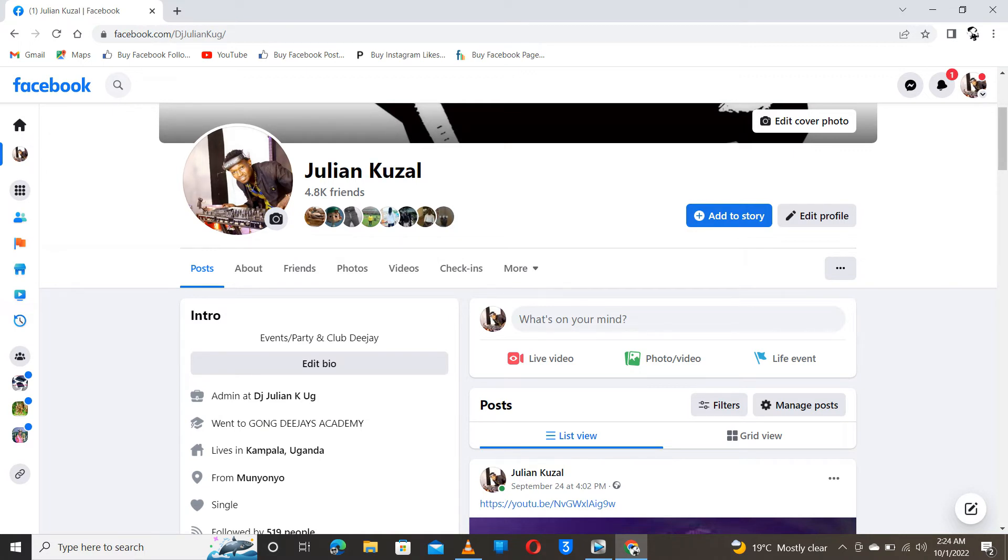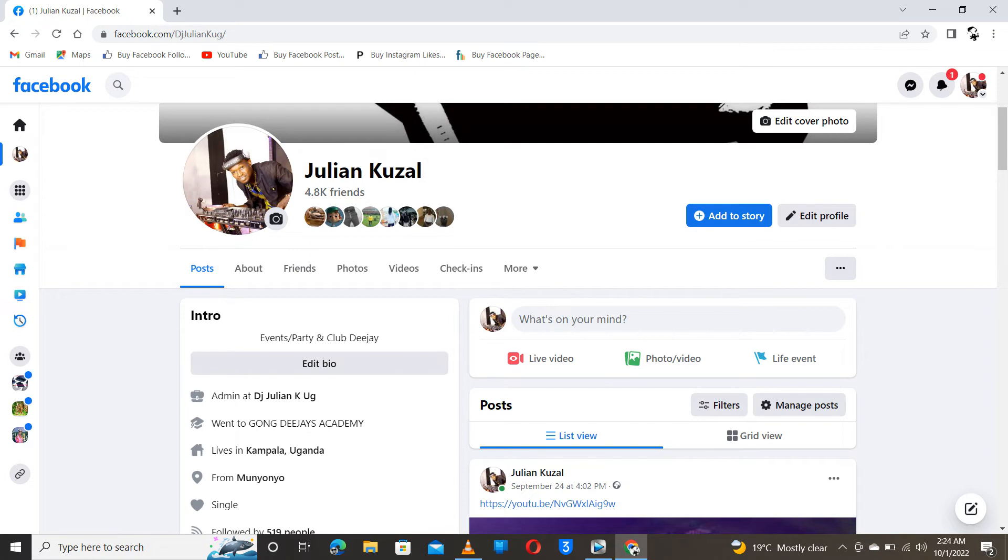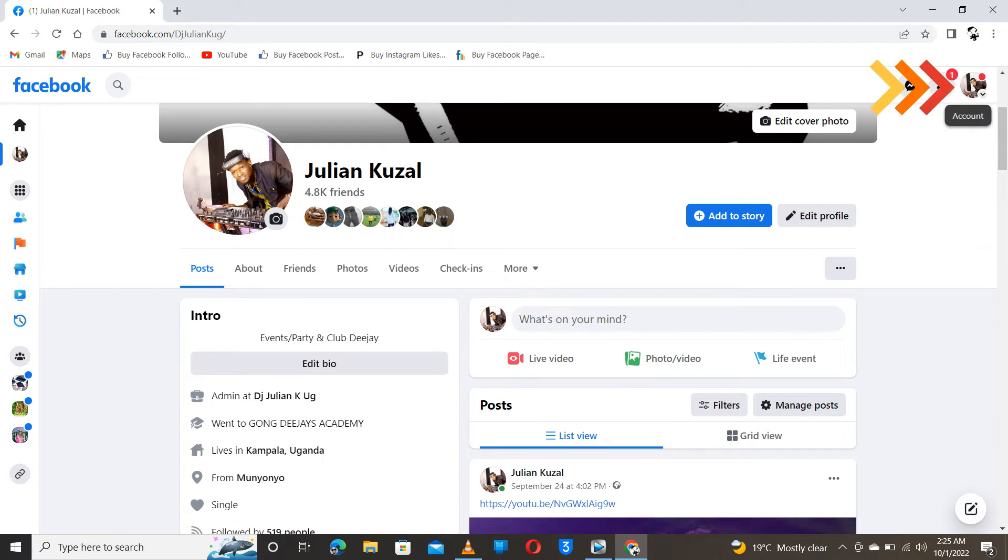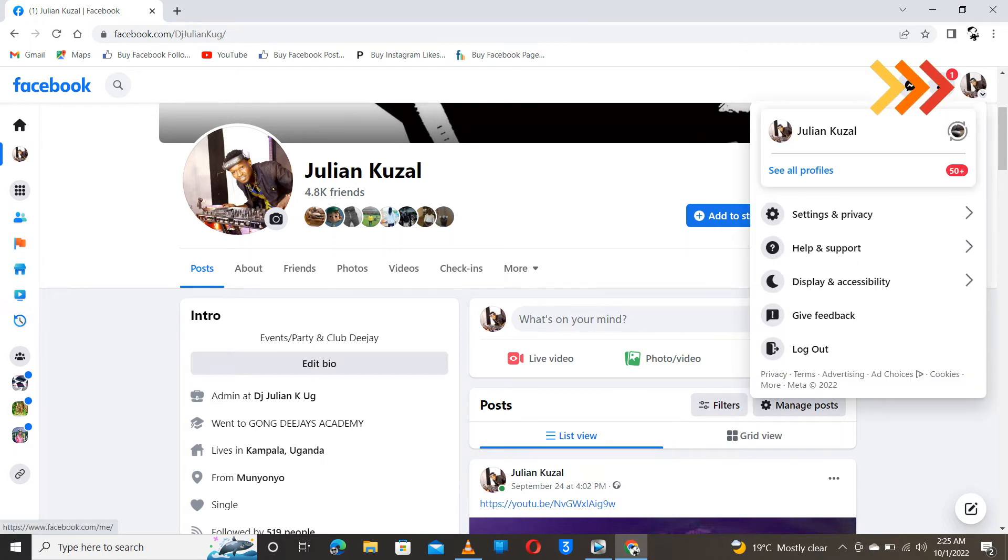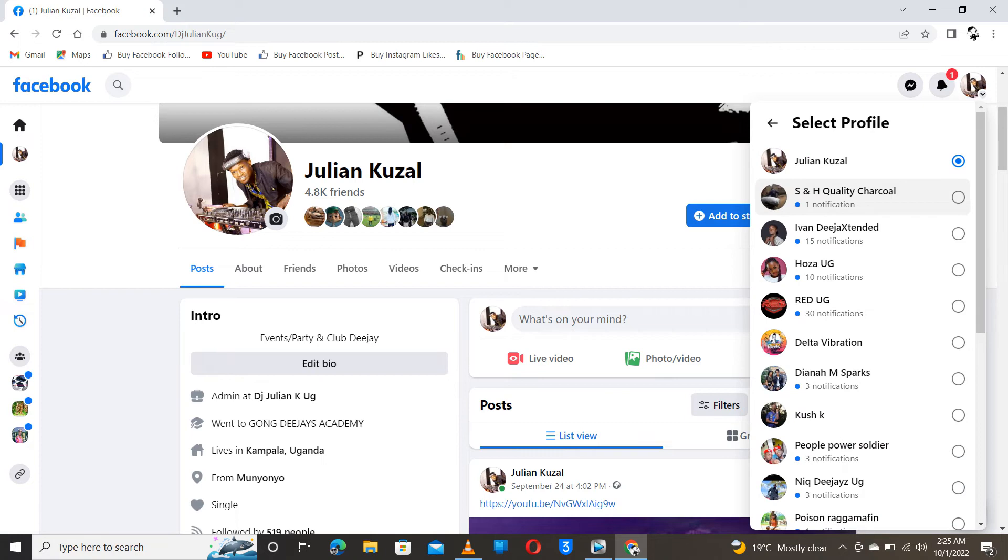We're going to add someone as an admin with the desktop version using my laptop. First of all, you have to log in to your account. My account is Julian Kuzu. You will select from here, from your account, then you switch to the page that you want to add the admin to.